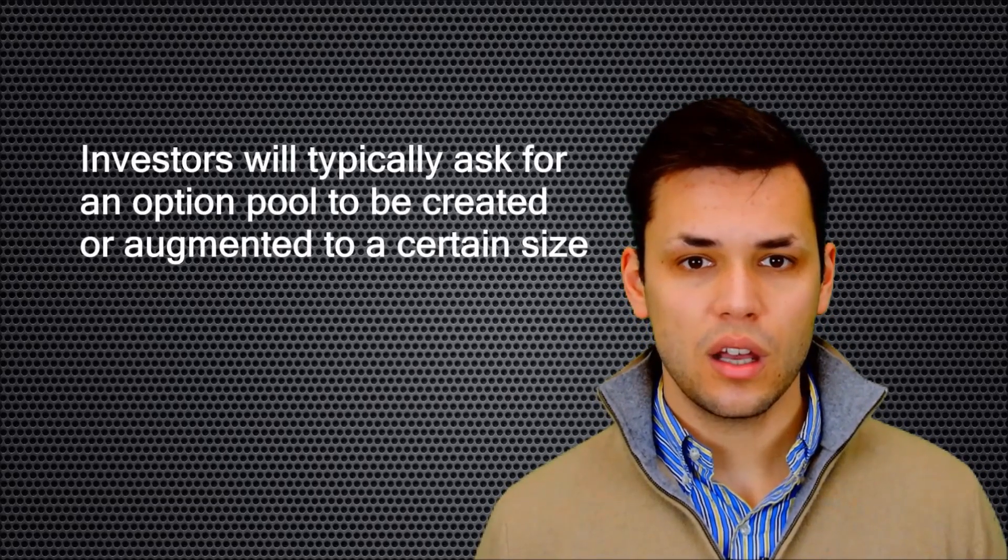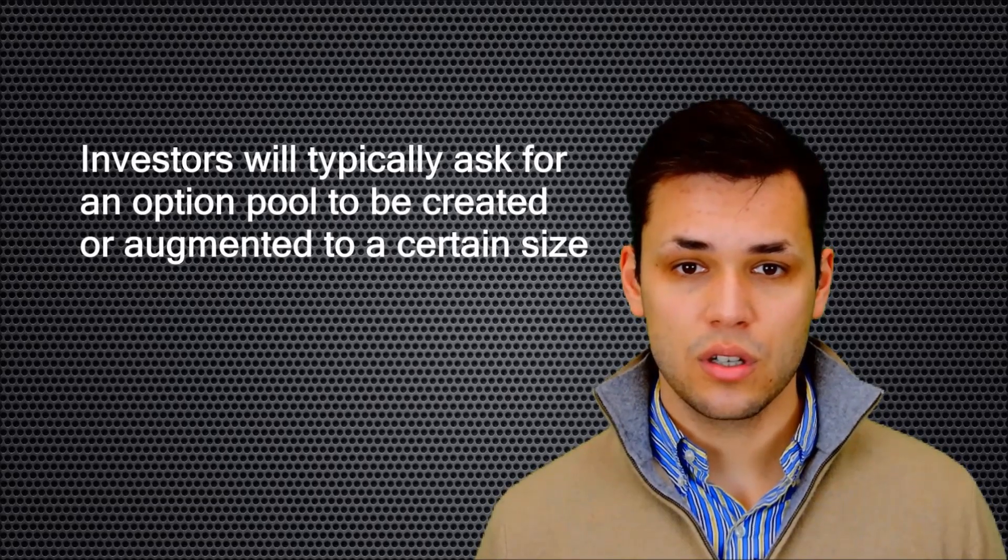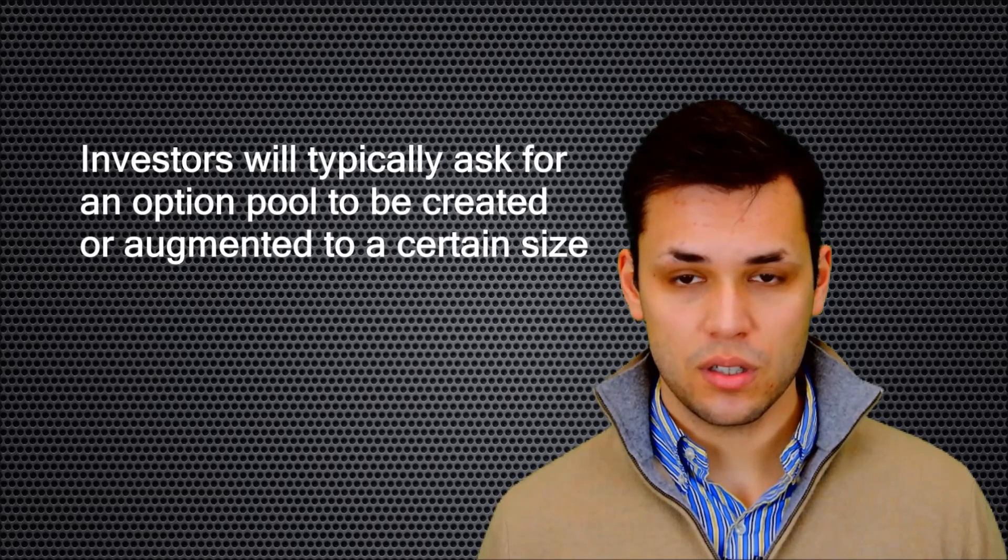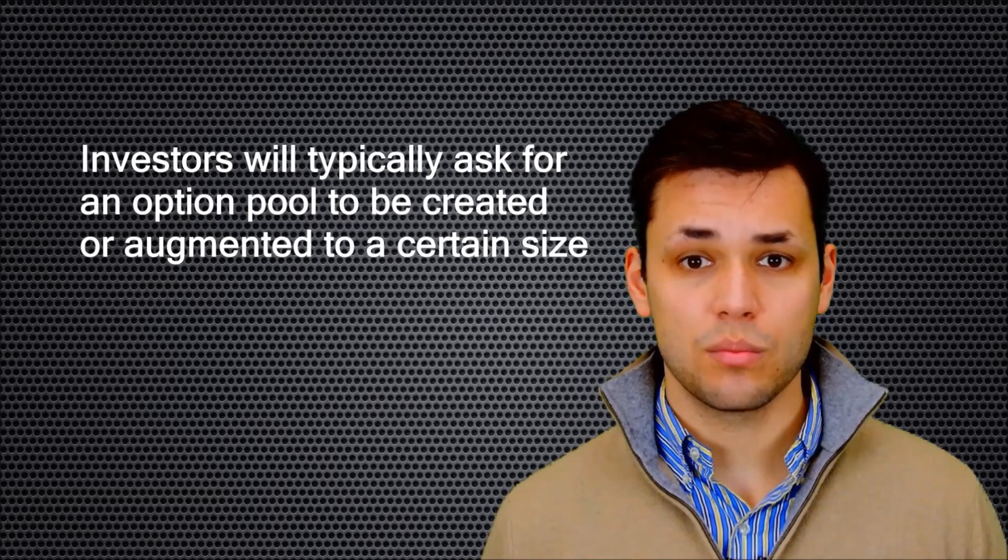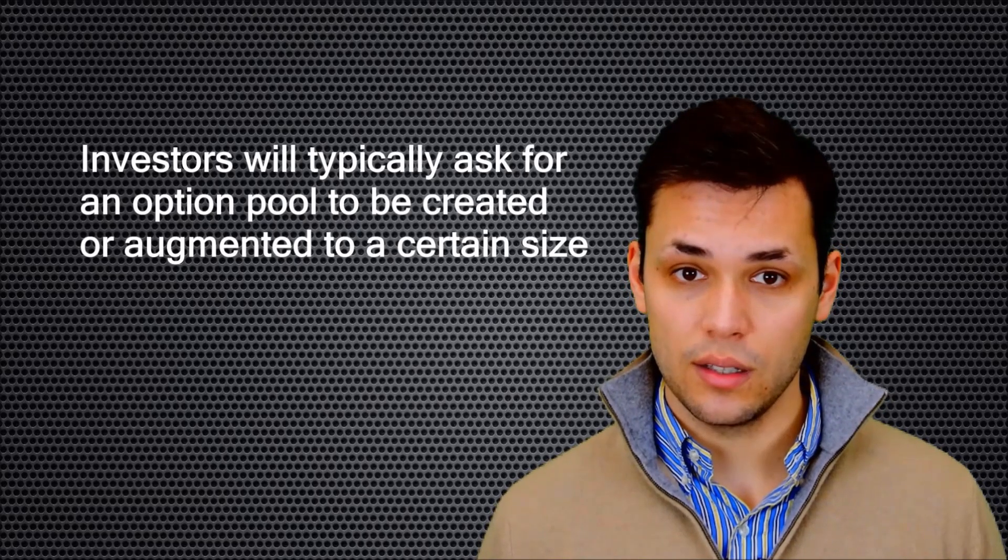If the company intends to raise money from professional investors, an option pool will need to be established, because as part of their investment, investors typically request a pool of a certain size to be created.